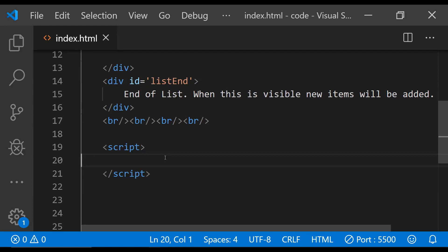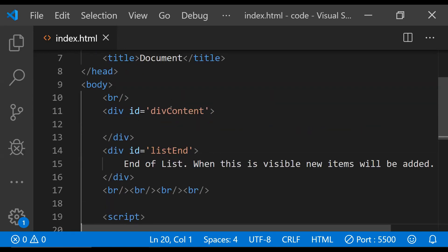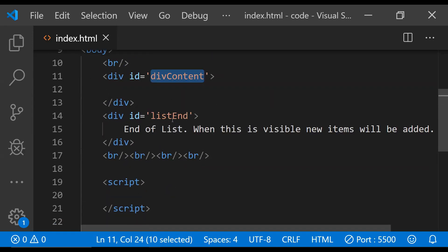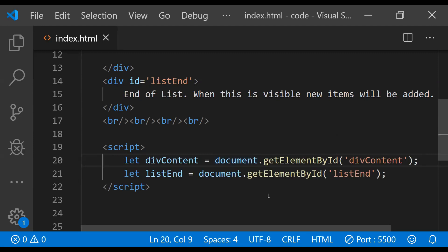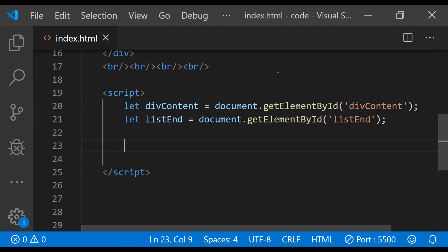Now coming back to the script, first let's fetch the references for divContent and this listEnd div which is the trigger element. We can fetch the references using the getElementById function. Now we need to add two functions to this code.